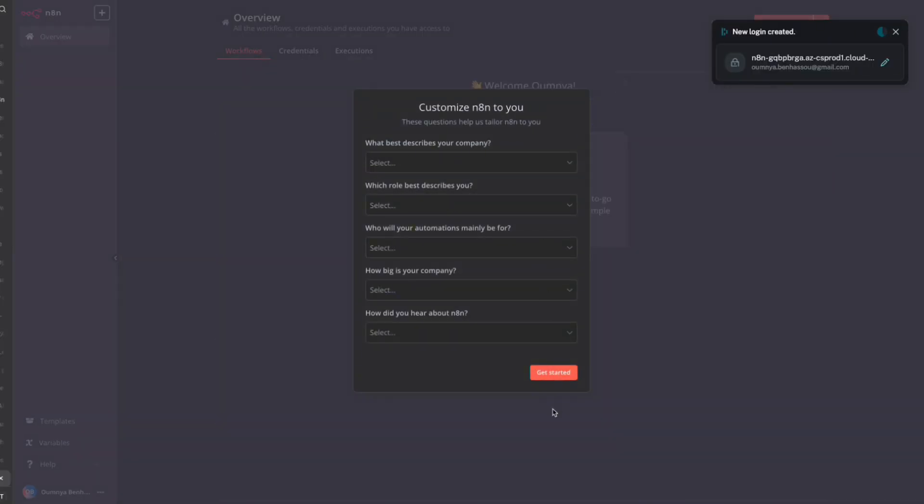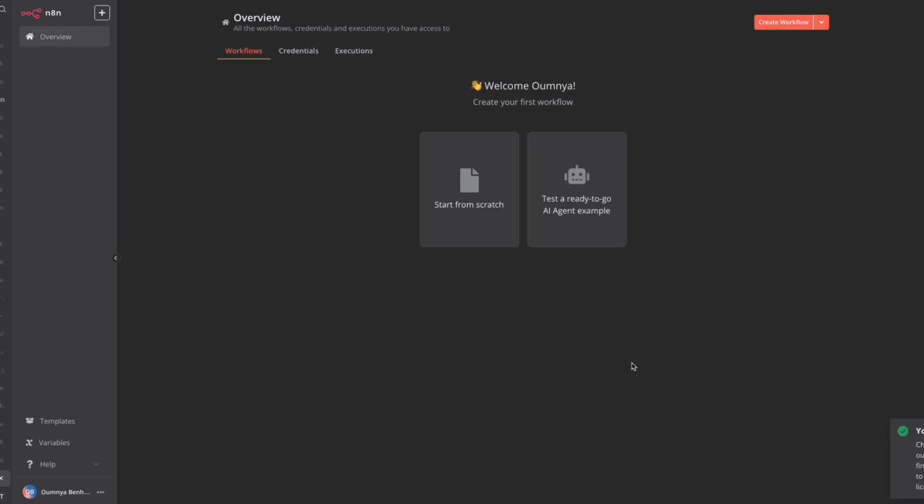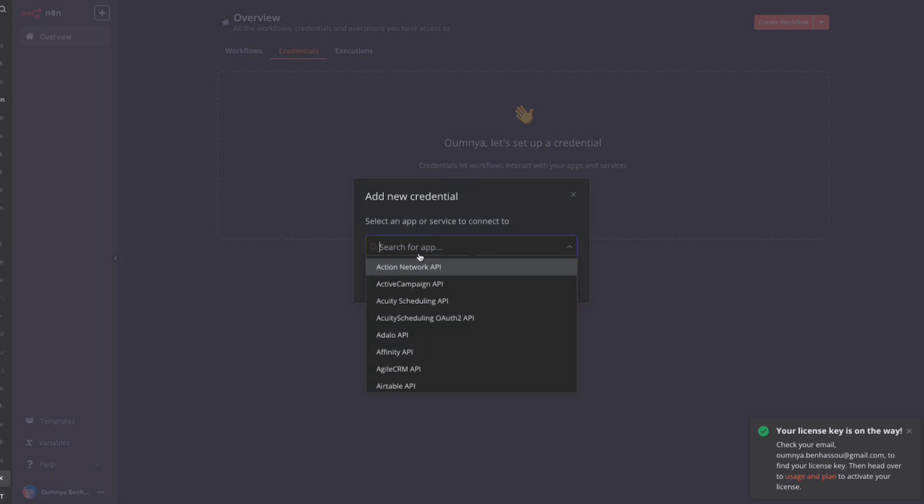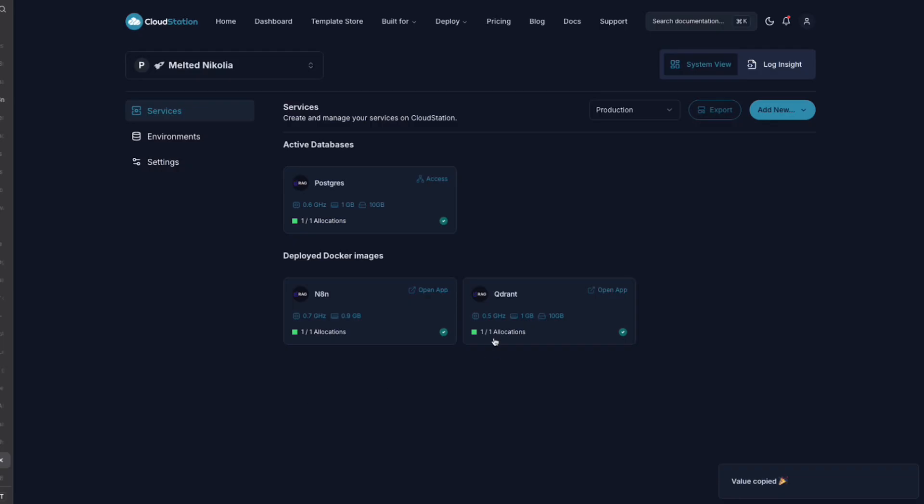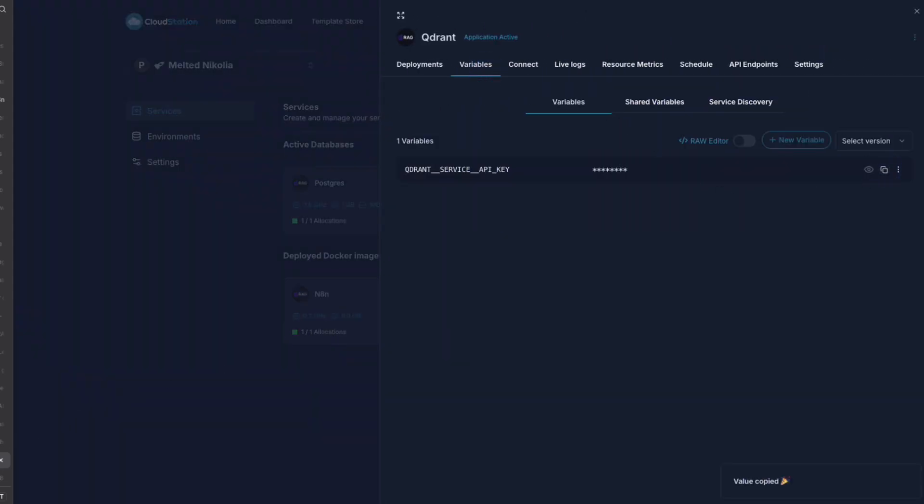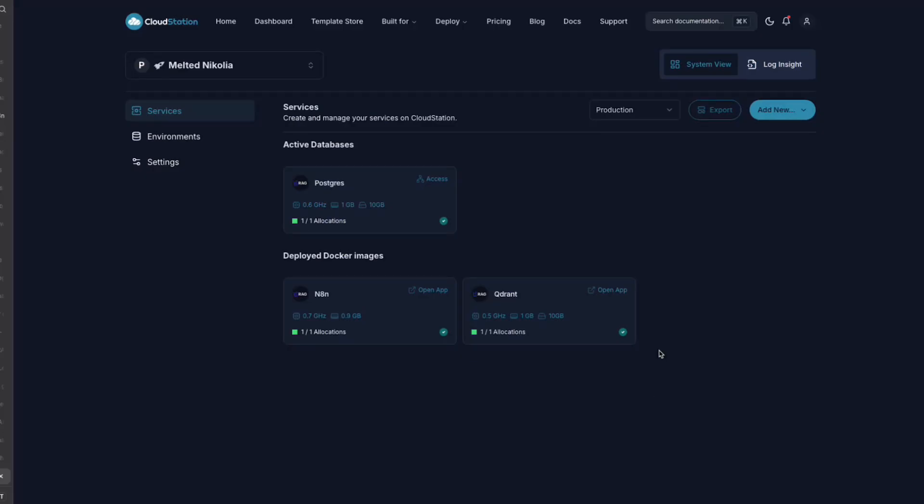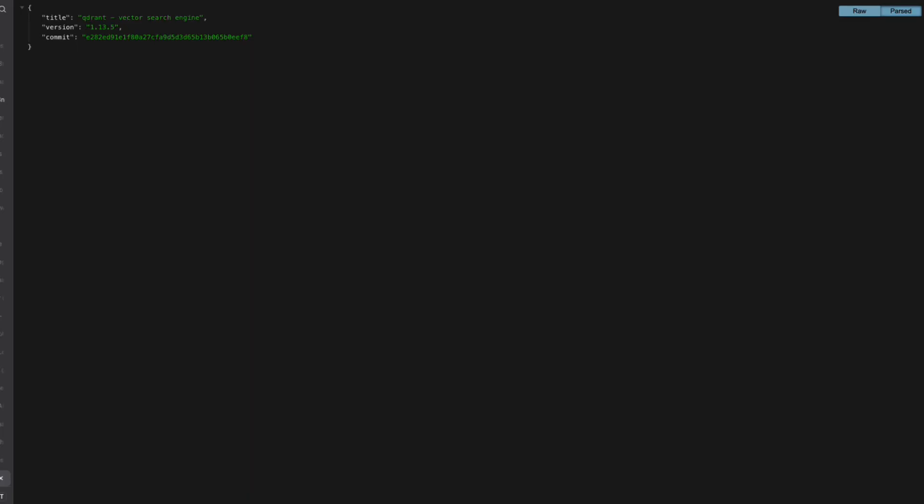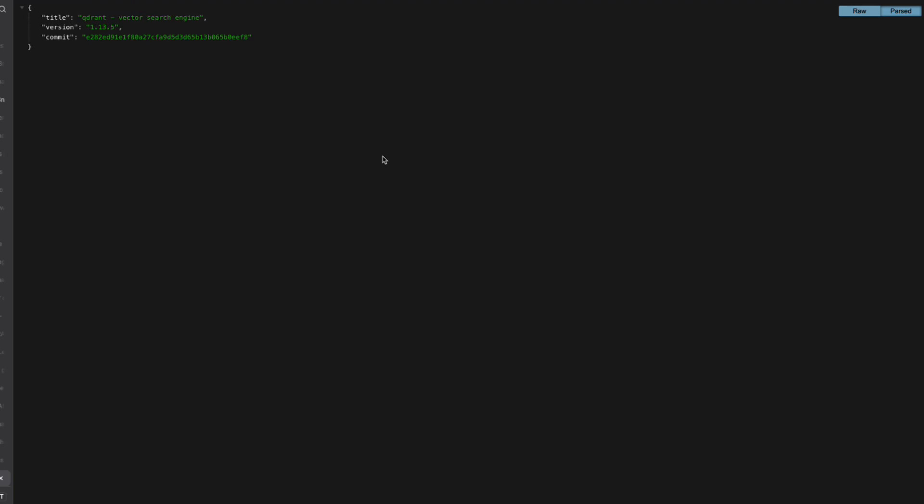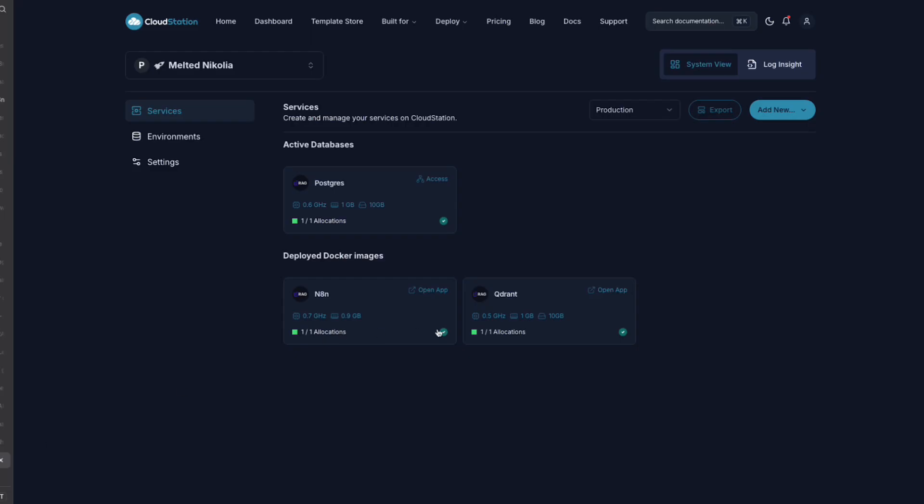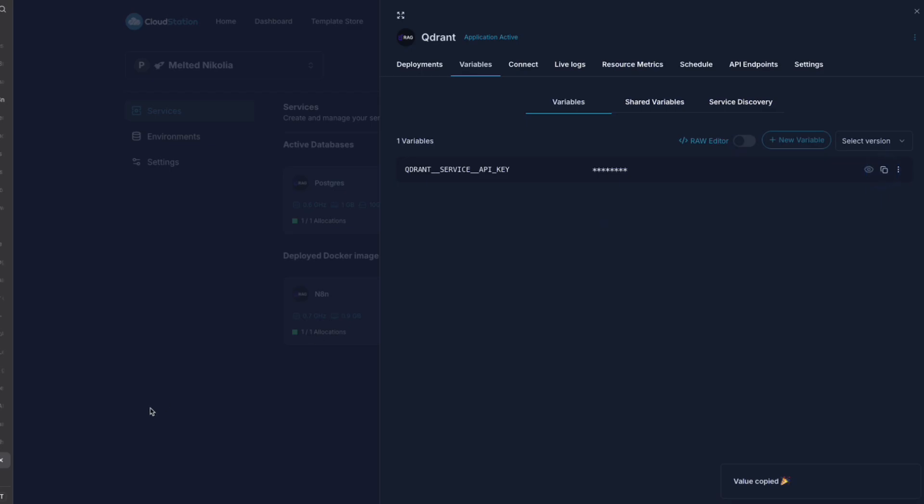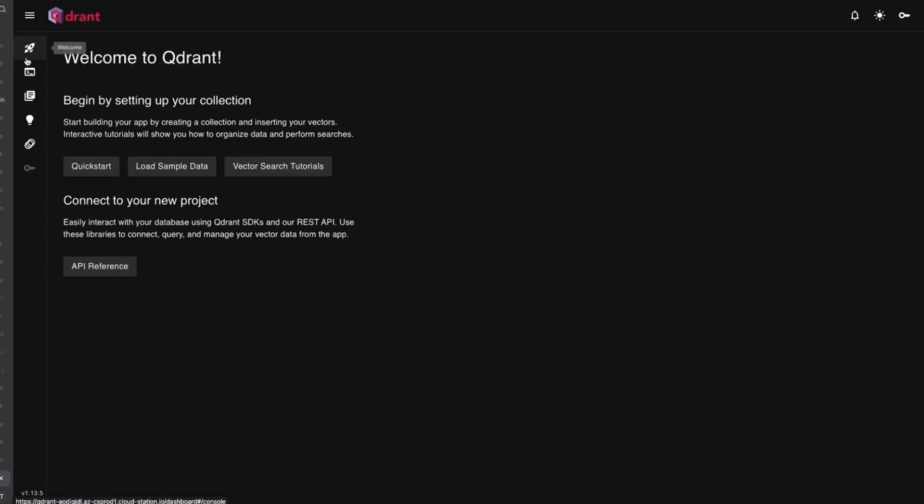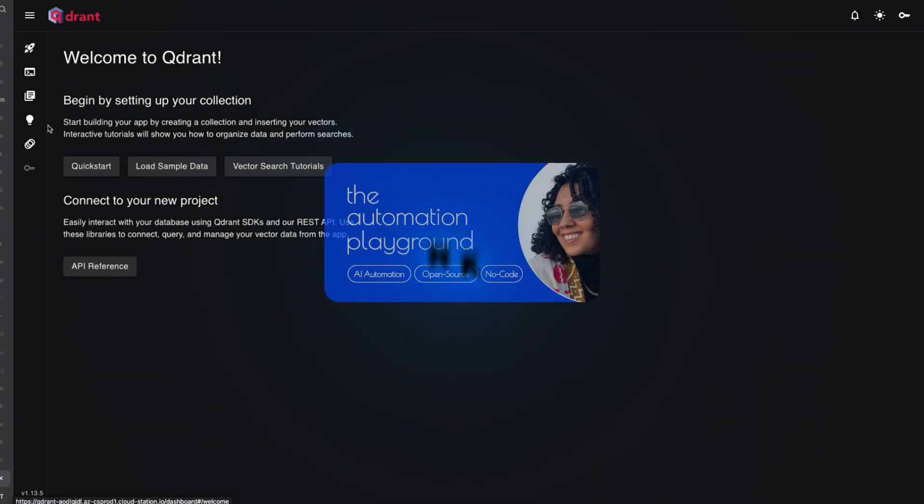Let's set up the N8N instance. Click on credentials, and let's add a Quadrant API. The API key is in the variables section in CloudStation. And for the Quadrant URL, we're going to use the environment variable we've injected into the container.